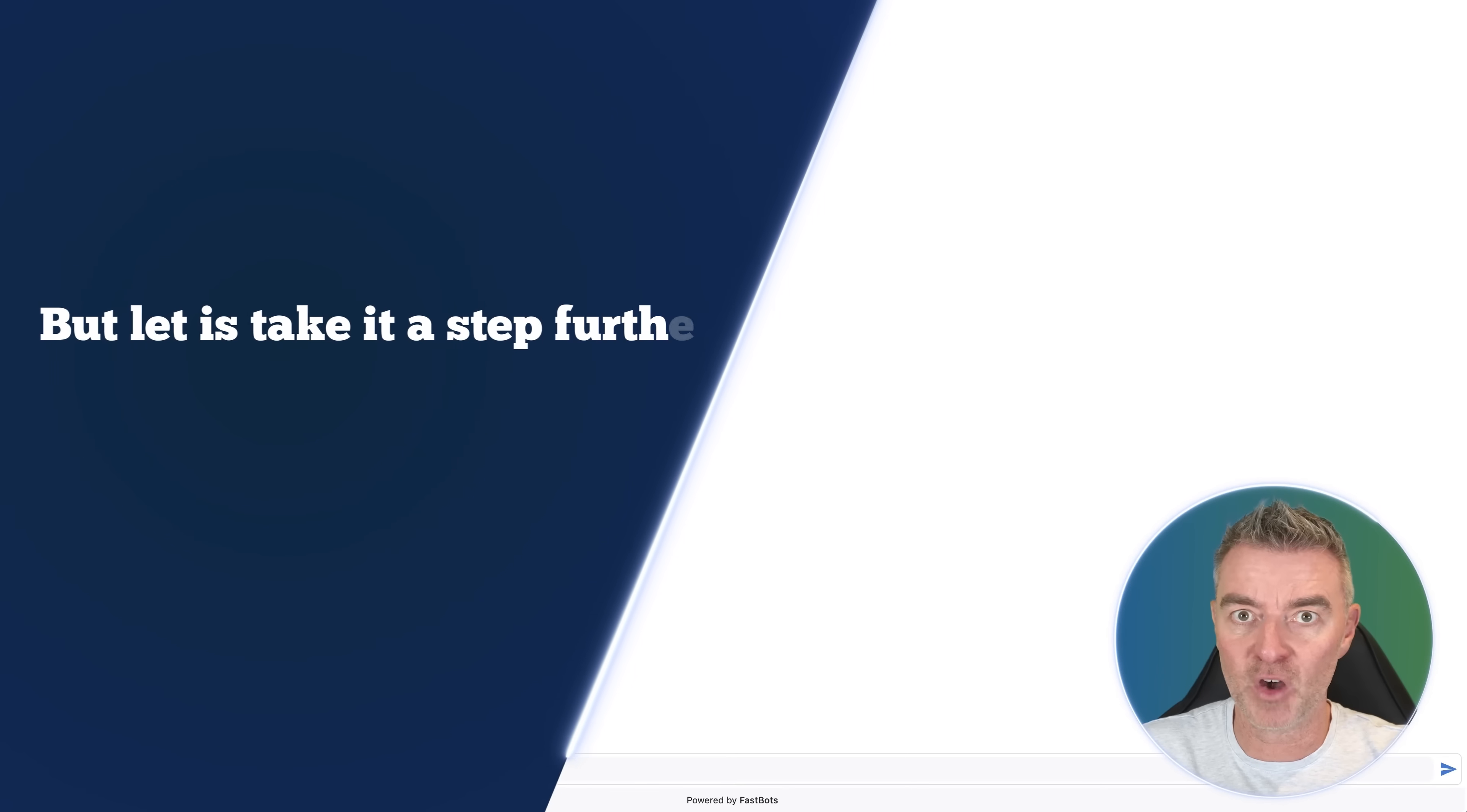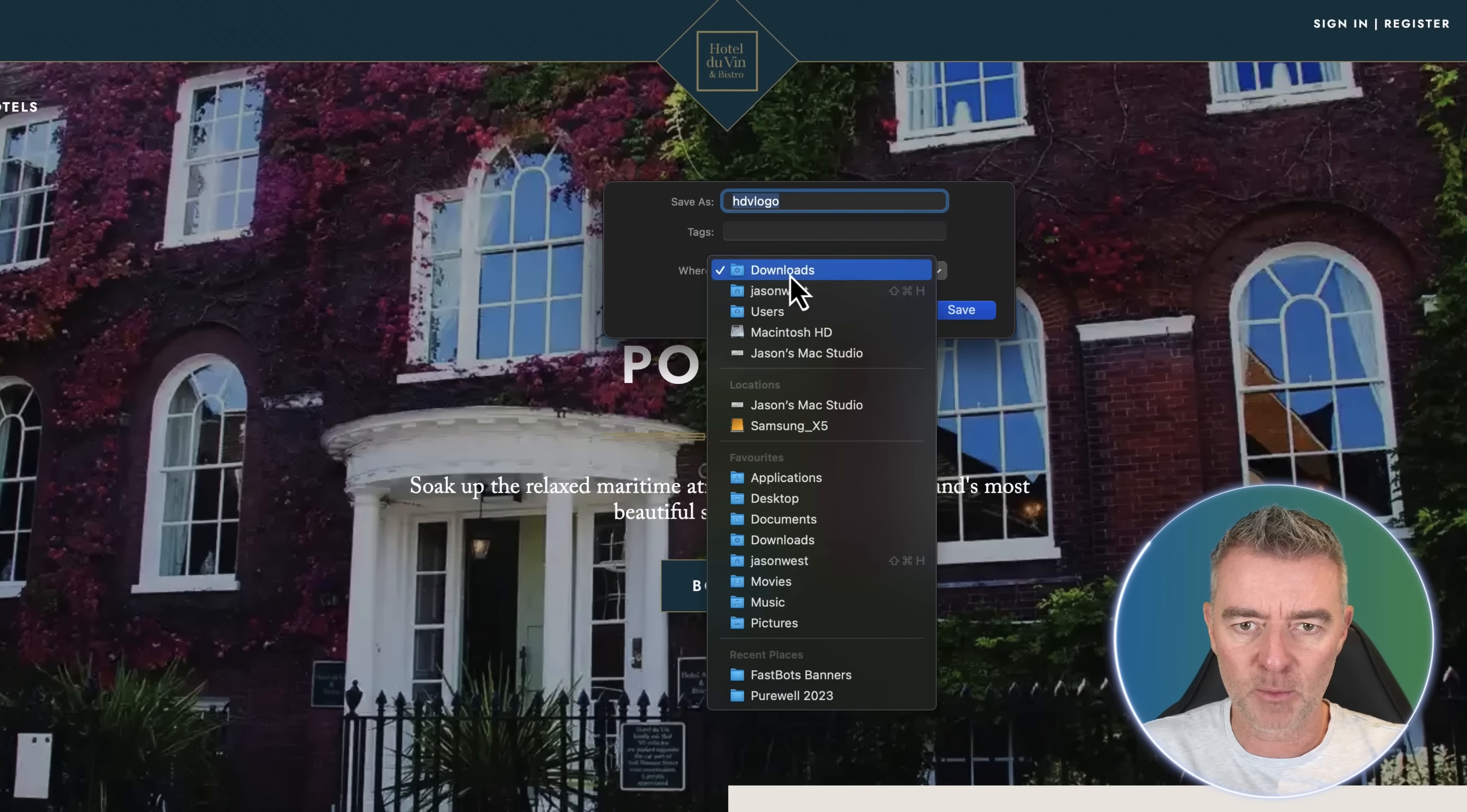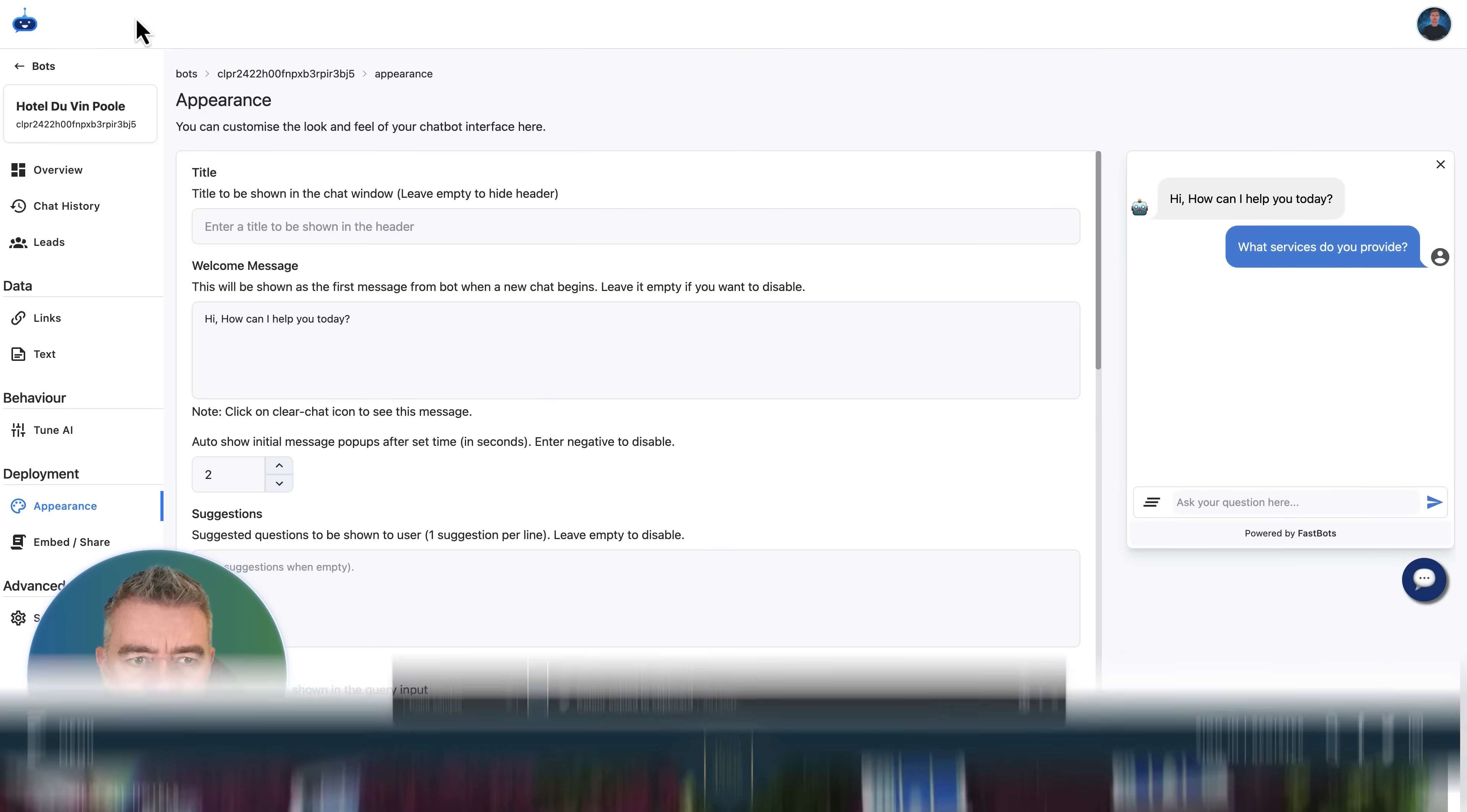But let's take it a step further. And why don't we make it now match the brand colors and the brand look of the Hotel de Vann. So I'm going to take this little logo just at the top here and we'll just save that as a little image just there. We'll put it on my desktop. There we go. And we've got the color scheme of the site right there as well. So I'm going to use a little color dropper here and we'll just go ahead and pick a color from the page. And there is the color right there.